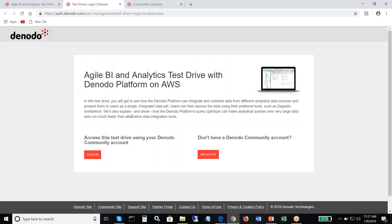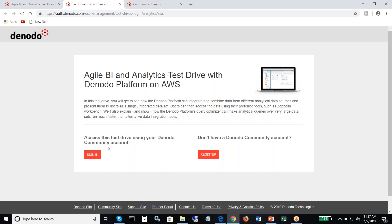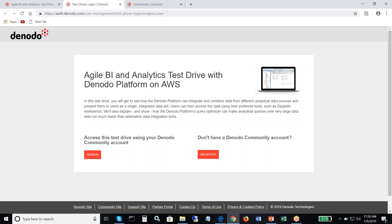It will ask you to log in using a Denodo community account. If you don't have one, you can easily create one. Once you have a community account, you can go back and sign in. If you already have a Denodo community account, you can sign in and launch the test drive.